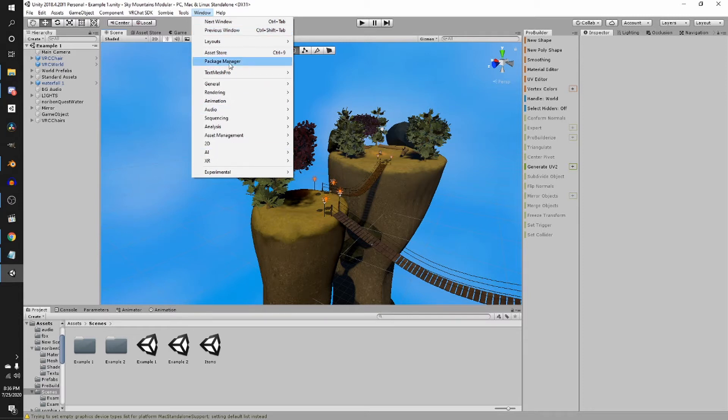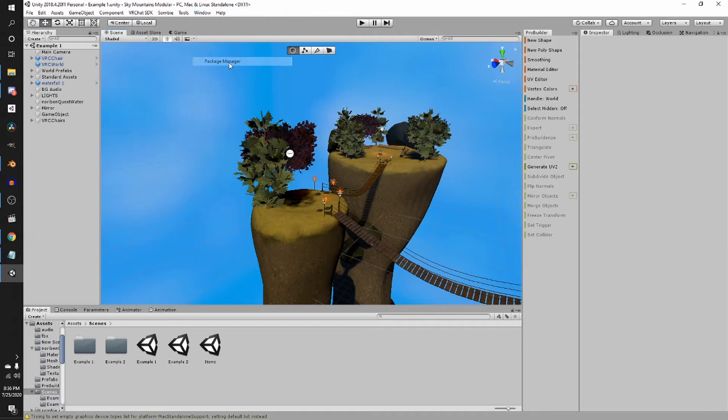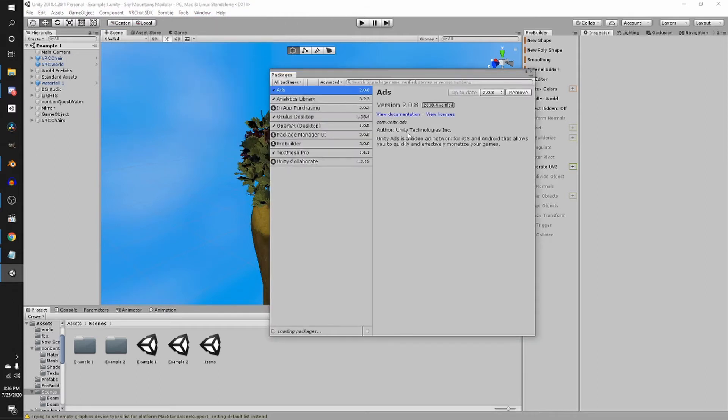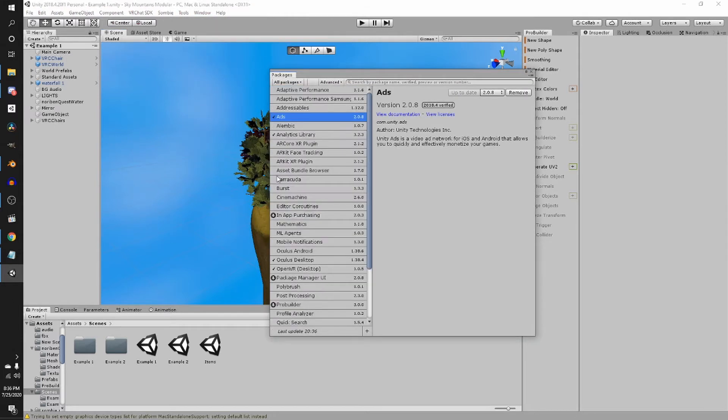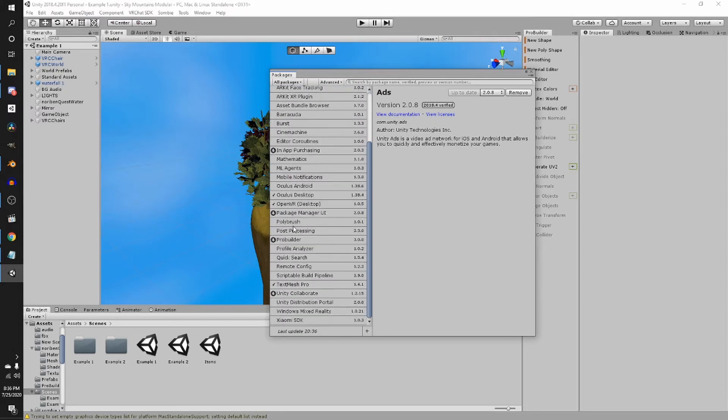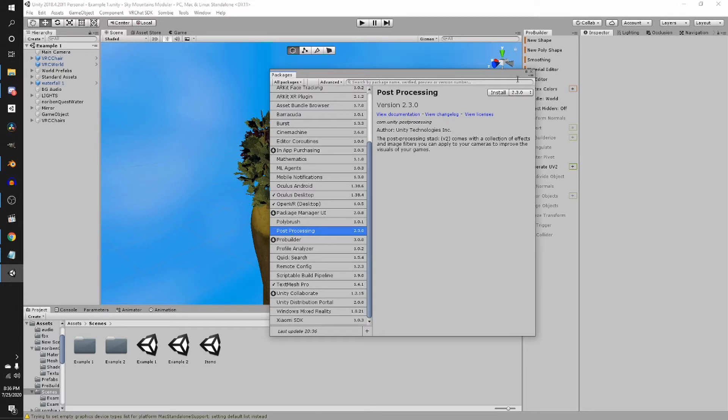So go to window, this is 2018.4.20. So go to window, package manager, and go to post-processing, which is right here, and just install the latest version.